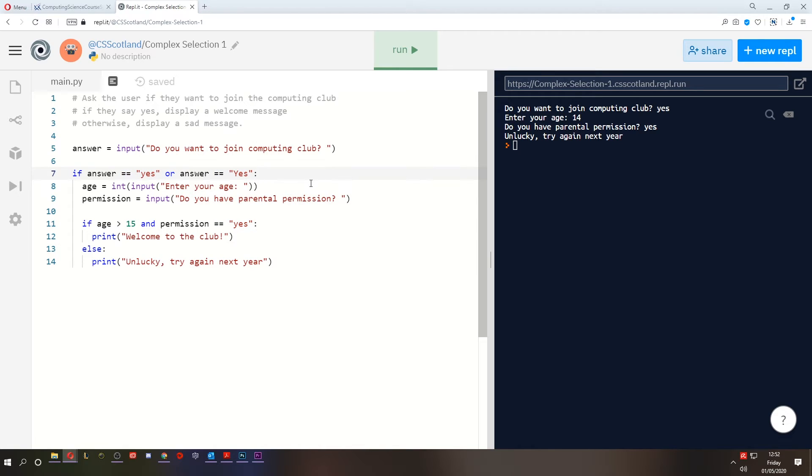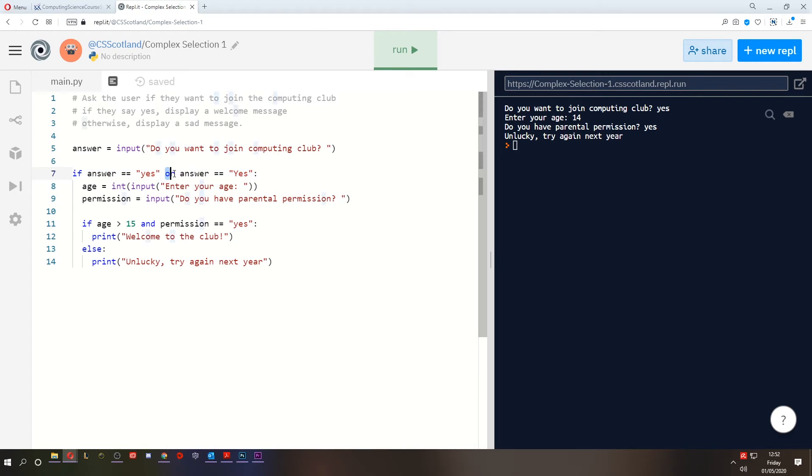Computers aren't smart. They can only do what you tell them and they will only do exactly what you tell them. So in this case, we're asking it to check if the answer equals yes, without a capital, or if it equals yes, with a capital. Very important to remember to include the variable every time.